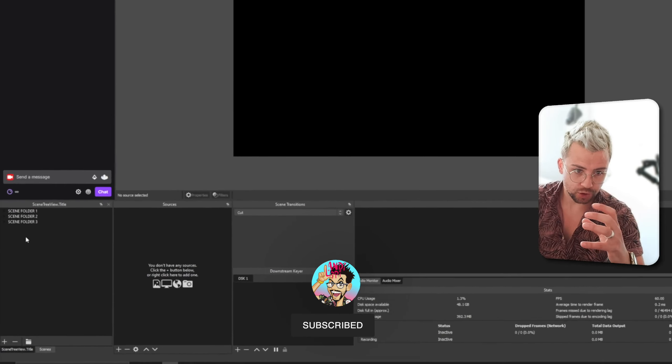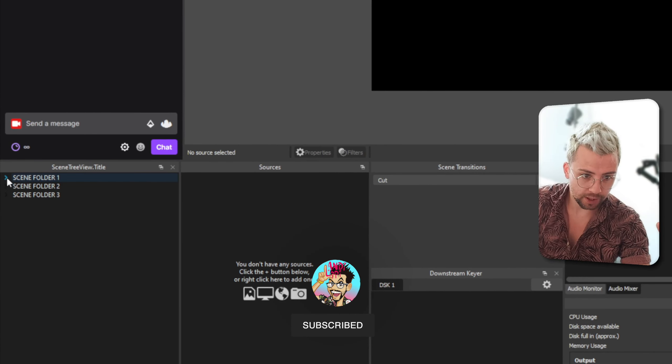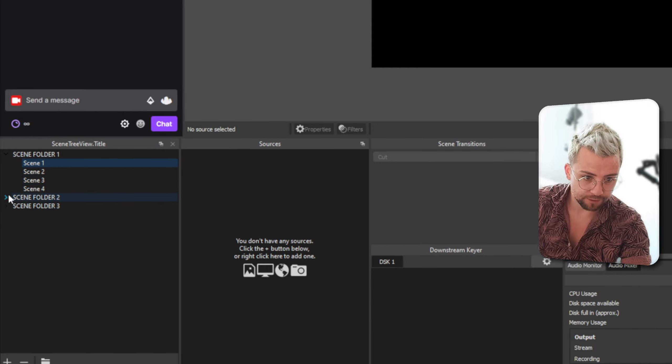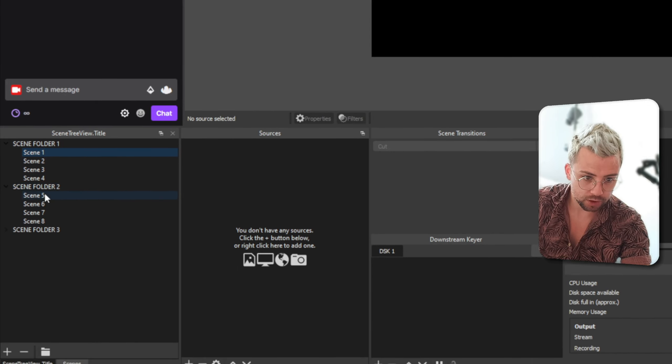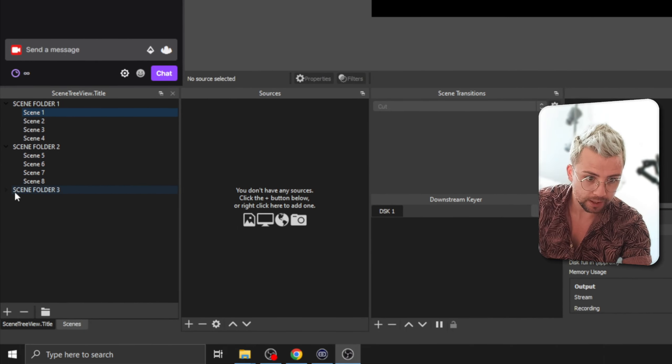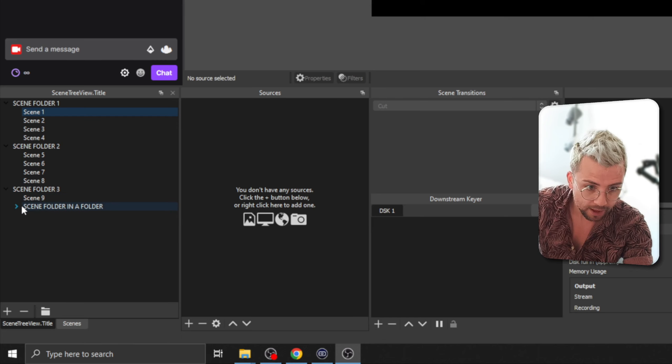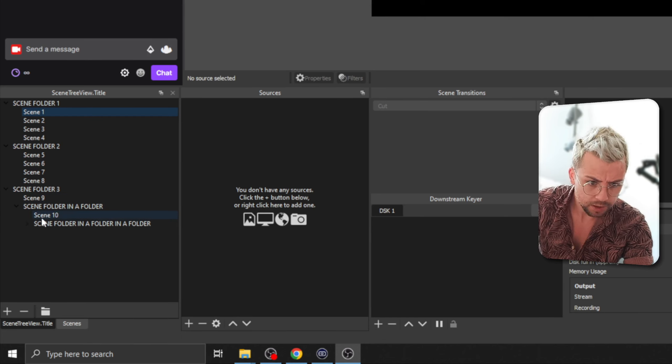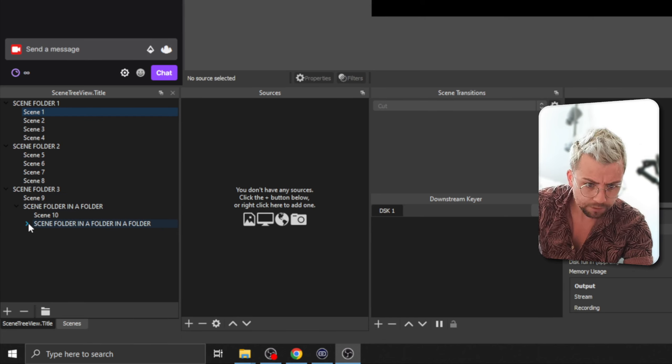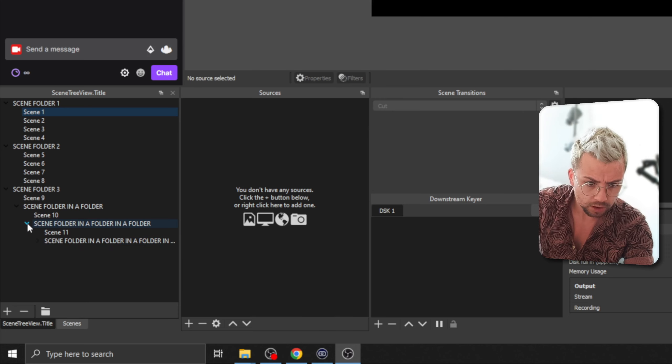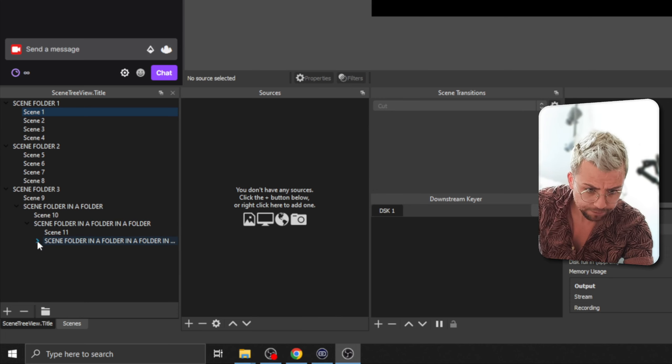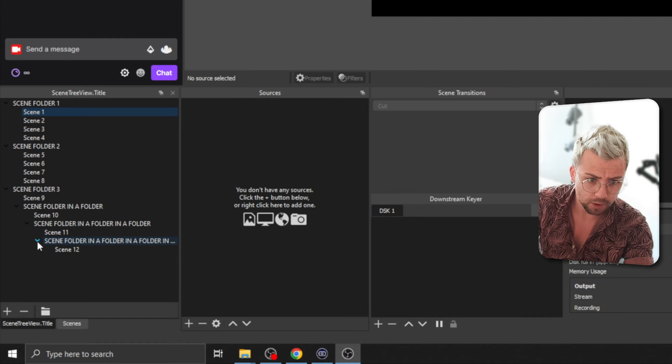Look at the sorcery. Scene folder 1. I've got scene 1, 2, 3, 4. Scene folder 2, 5, 6, 7, 8. Wicked. Scene folder 3. I've got scene 9 in there. Scene folder in a folder? Scene folder in a folder in a folder? Scene folder in a folder in a folder in a folder?